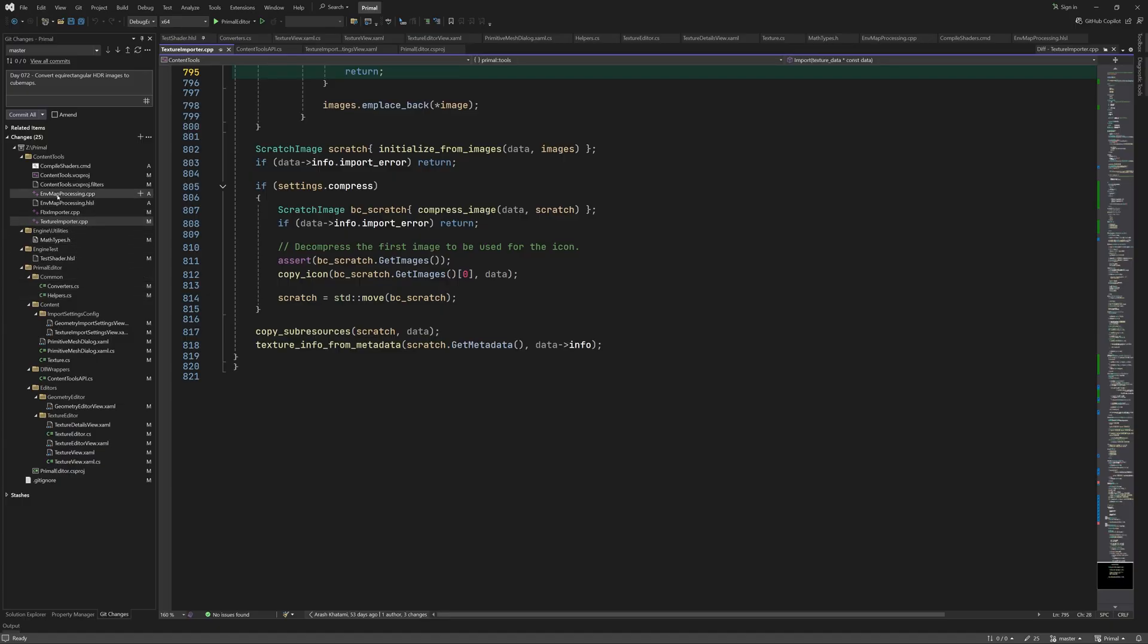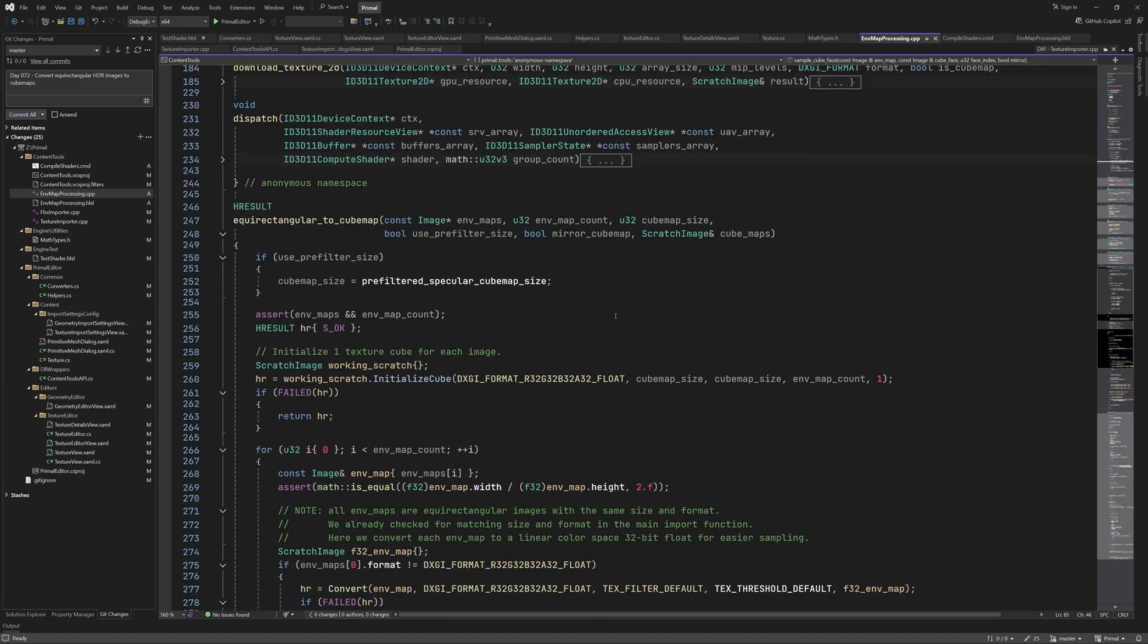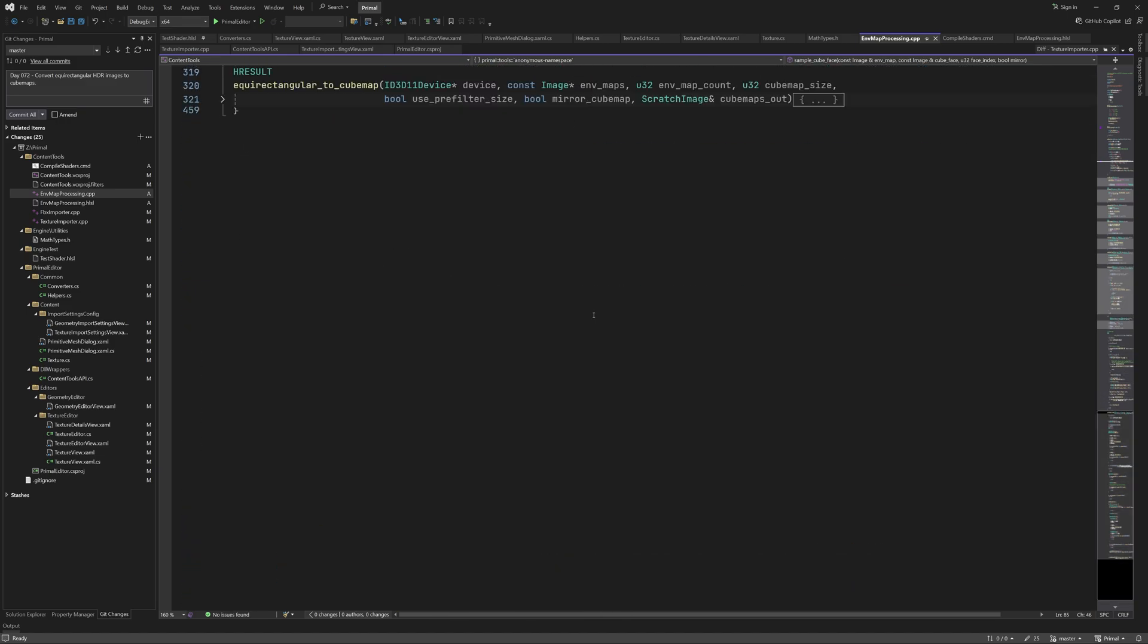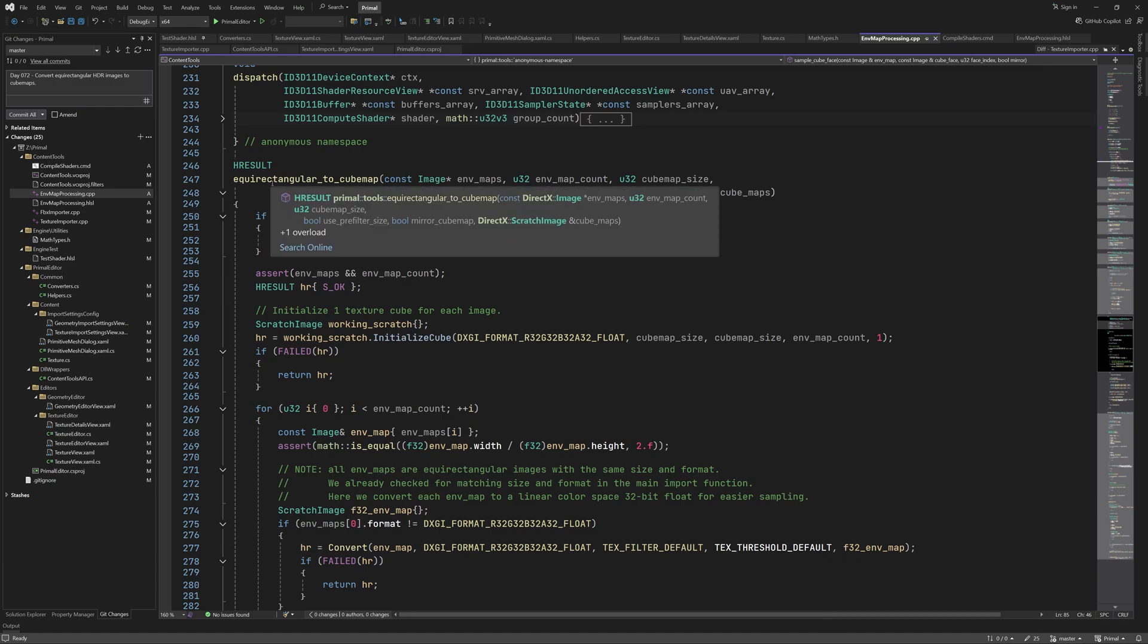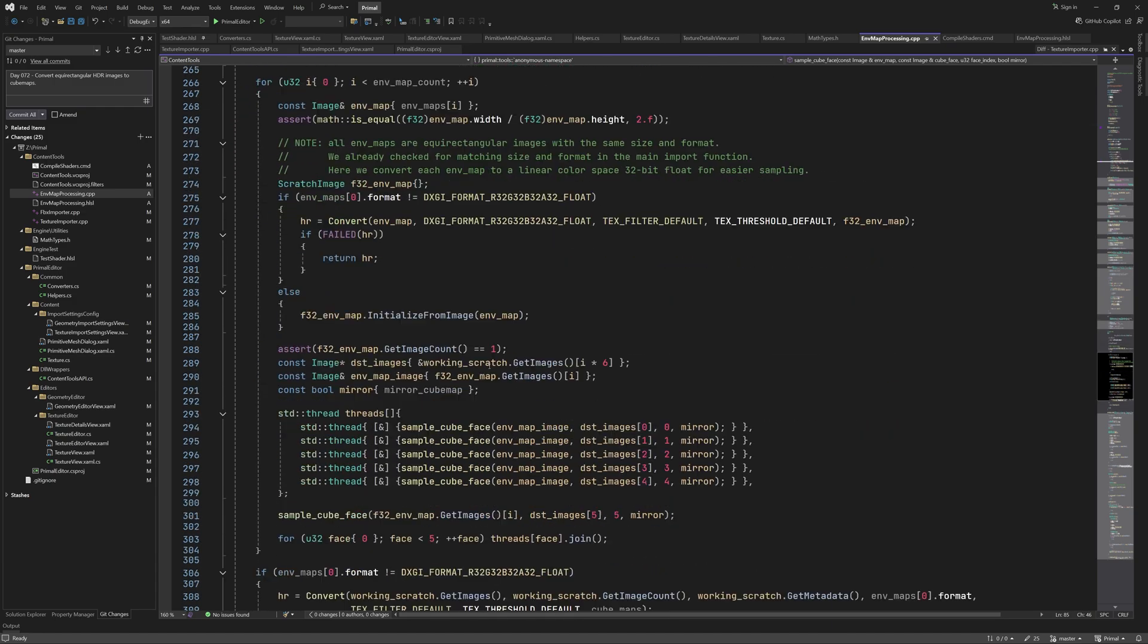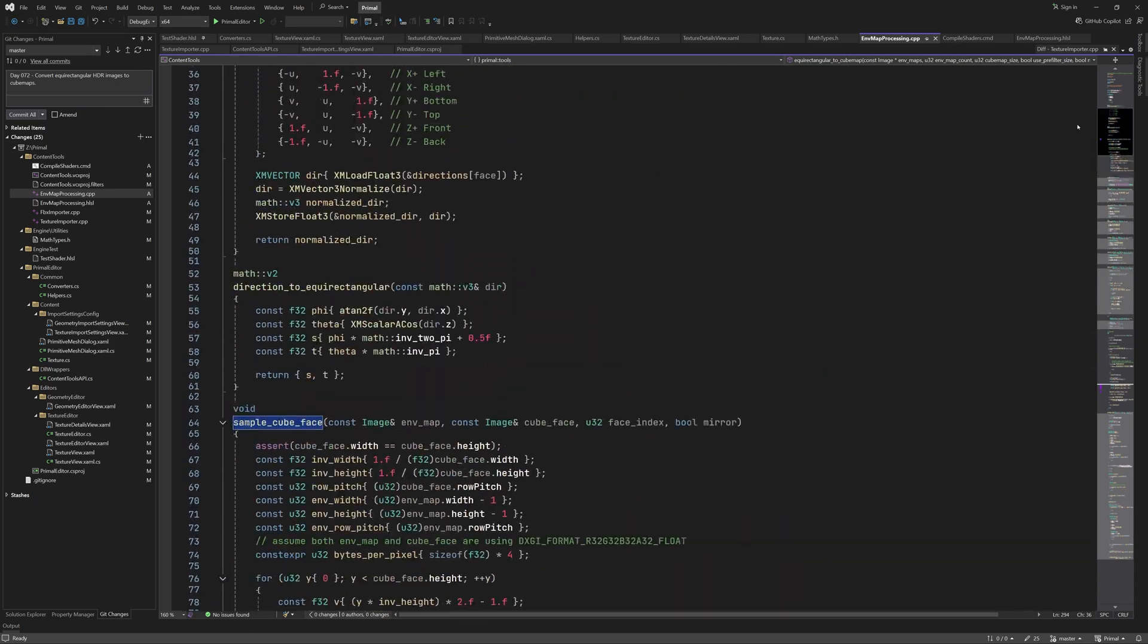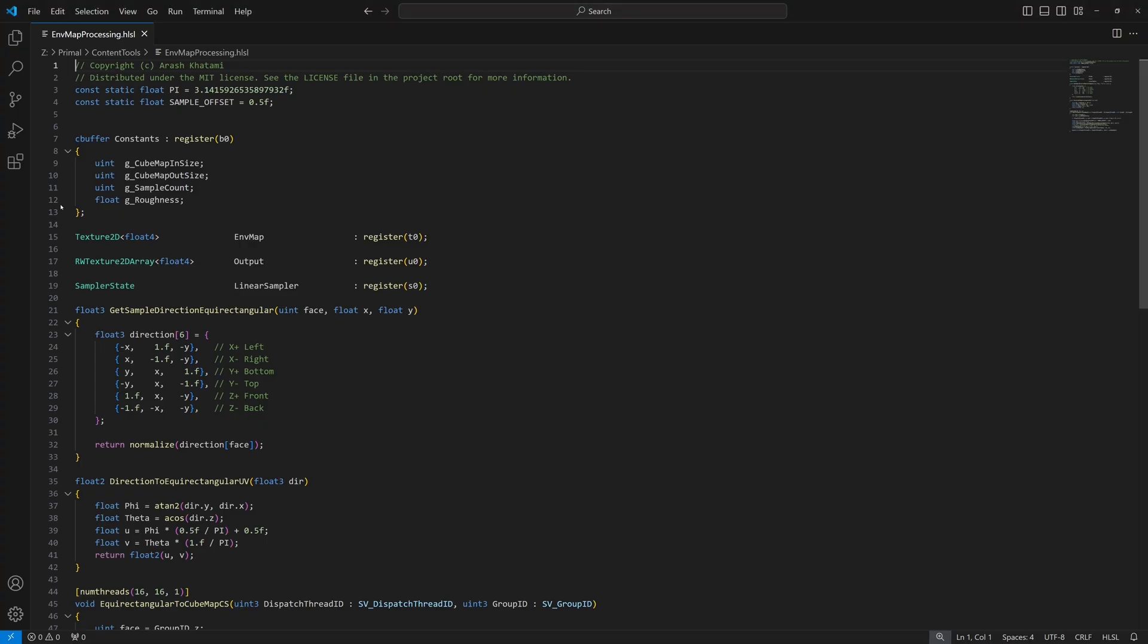Hello everyone and welcome to the game engine programming series where we write a game engine from scratch. In the last video we discussed the algorithm for converting equirectangular environment maps to cube maps and we looked at how this is implemented using code that runs on the CPU. This conversion can be made faster by an order of magnitude if you're able to run it on the GPU. Today we are going to see how this is done.